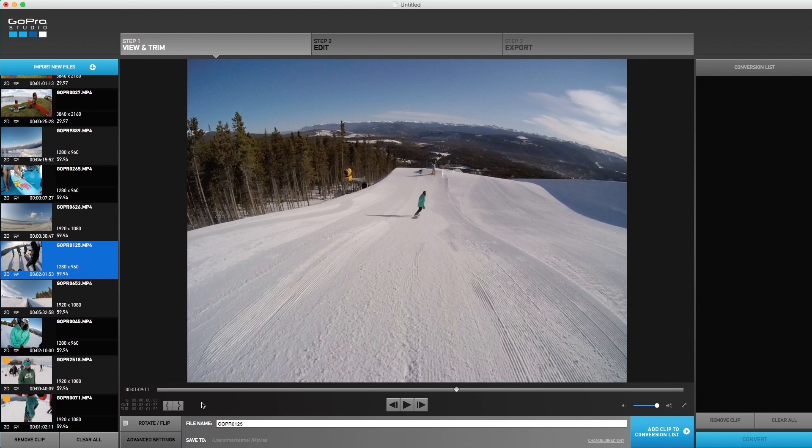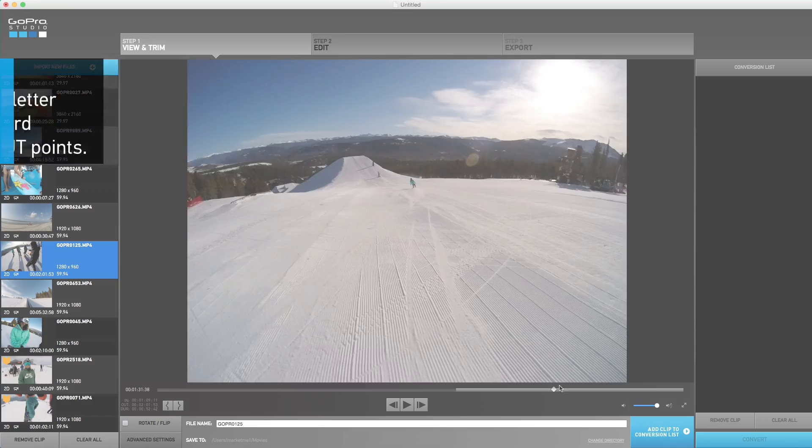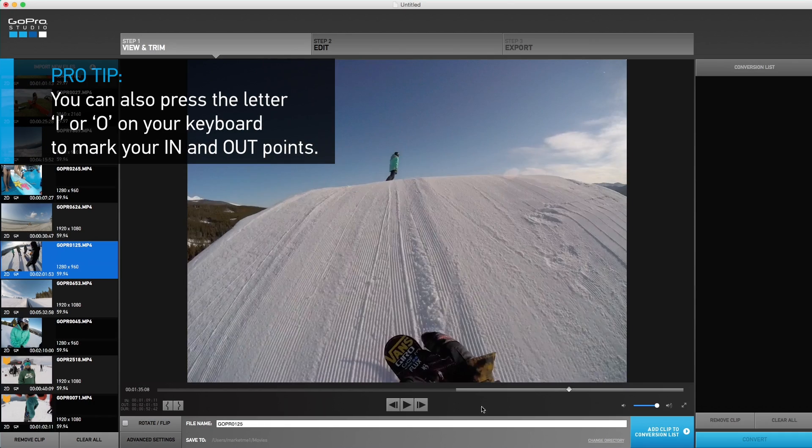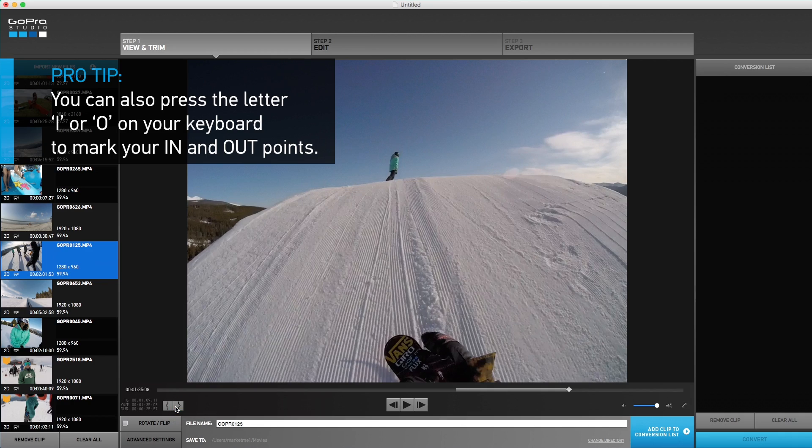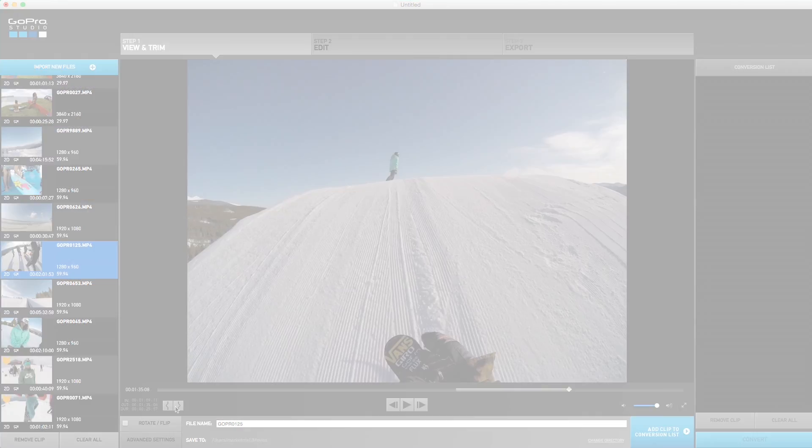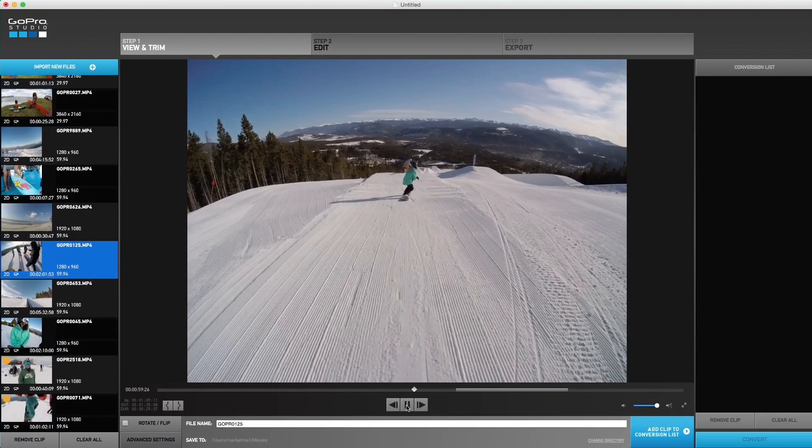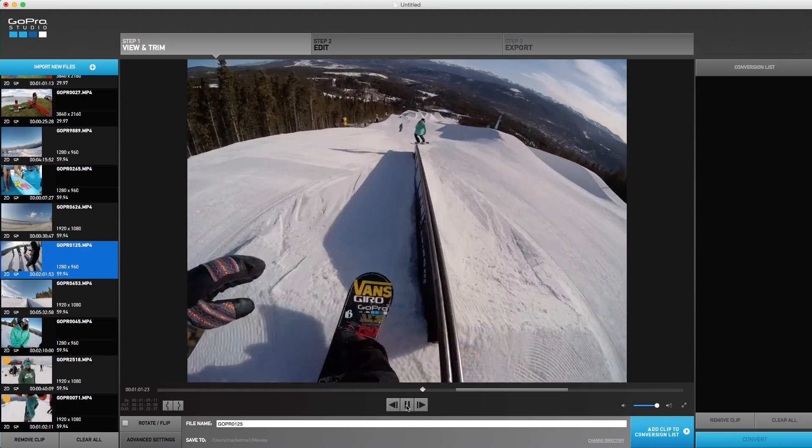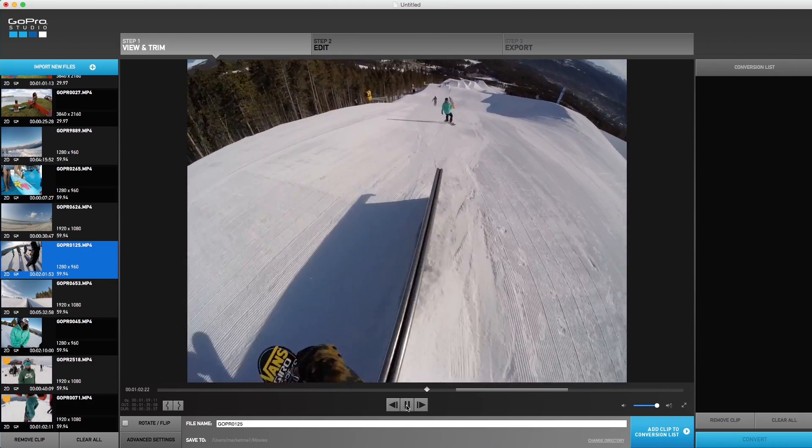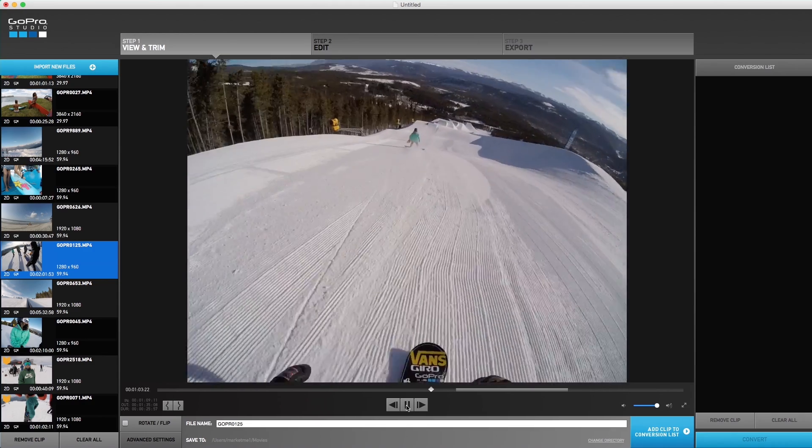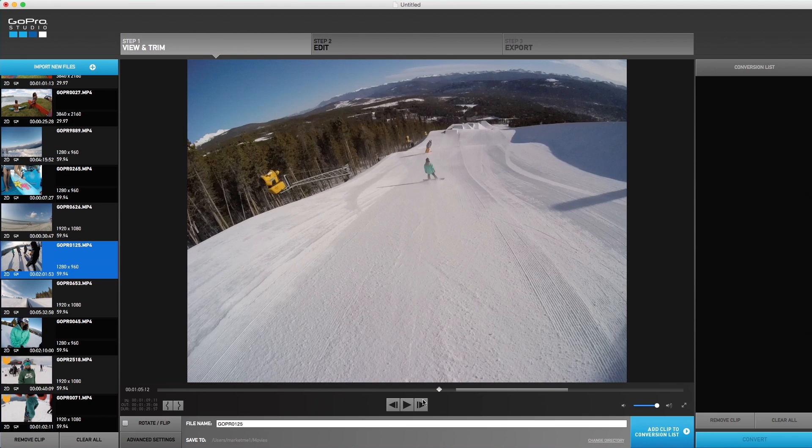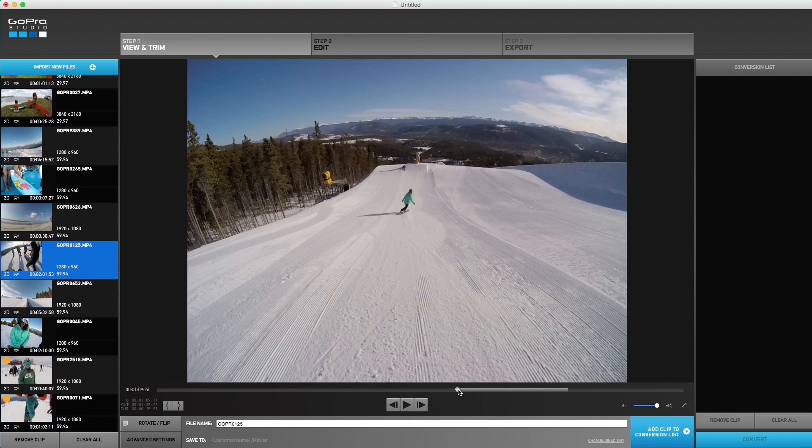Once you find the starting point, press the left trim button to mark an end point. Then move your playhead to the last frame and press the right trim button to mark an out point. You might find more than one segment you want to use in one video file, so for now we are just going to show you the process with this clip, but you can repeat this process as much as you want.